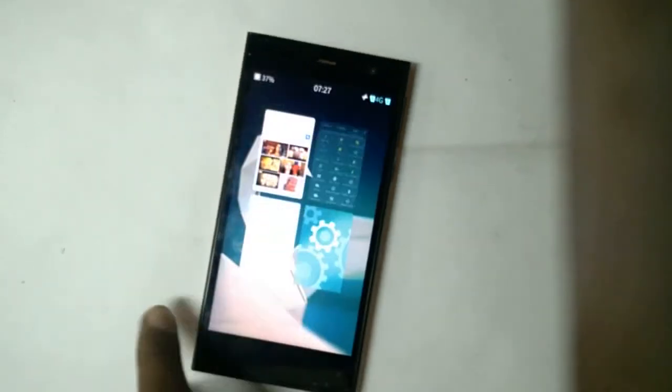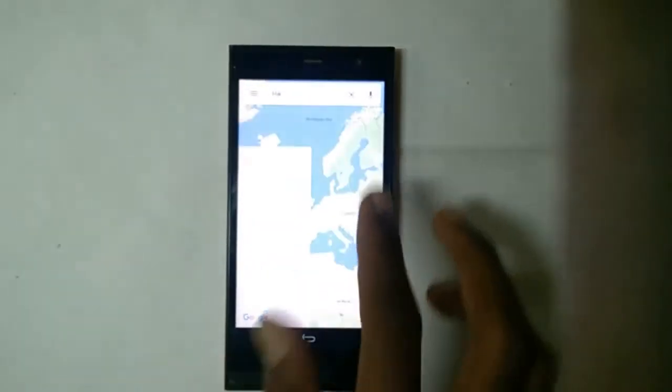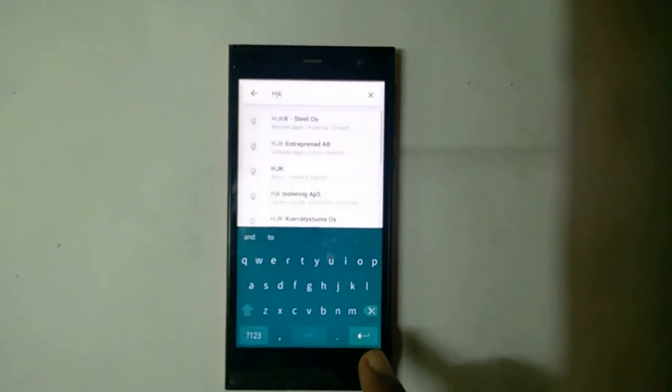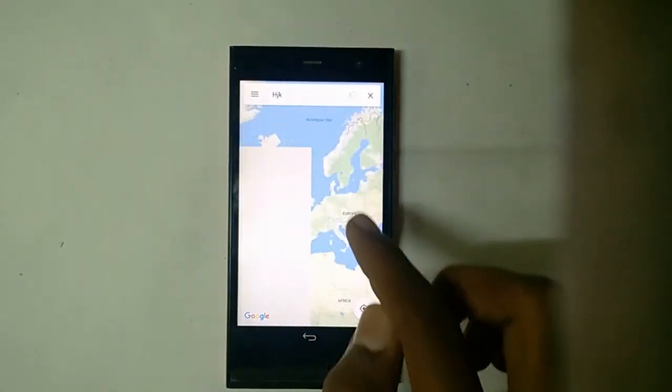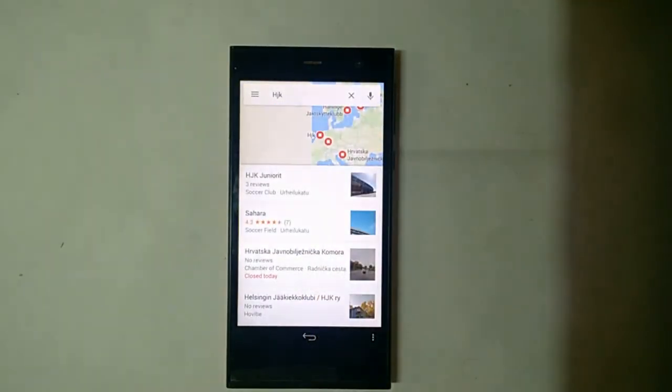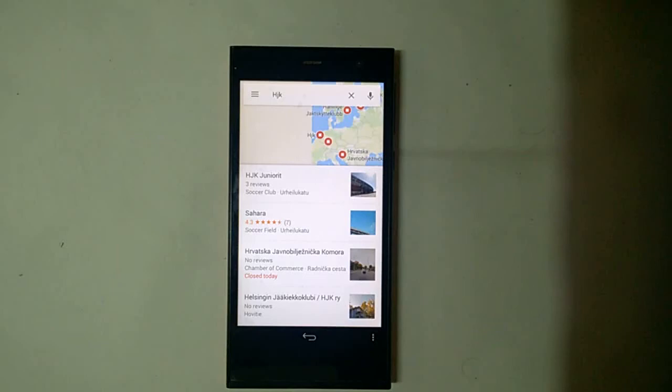Get back on to Google Maps and search for something. You can see that now it works fine.